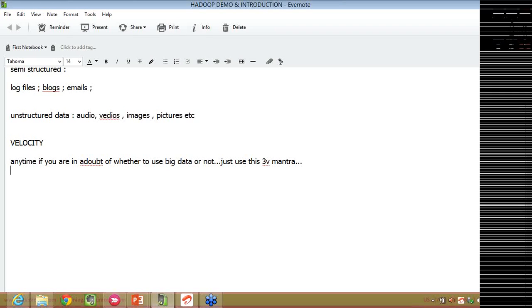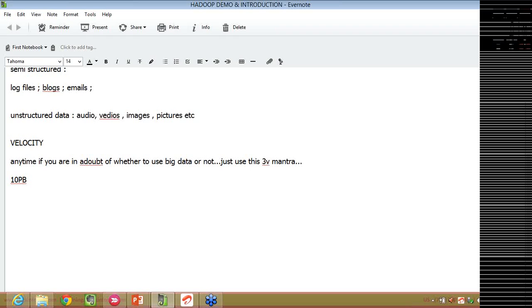Maybe even whatever the data warehouses that were available as of today, they can hold good amount of data, but not very, very huge amount of data. Suppose if there is some 10 petabytes of data, realistically, a data warehouse cannot handle this huge amount of data. But let's say I have a data warehouse with me which can hold even this 10 petabytes of data.